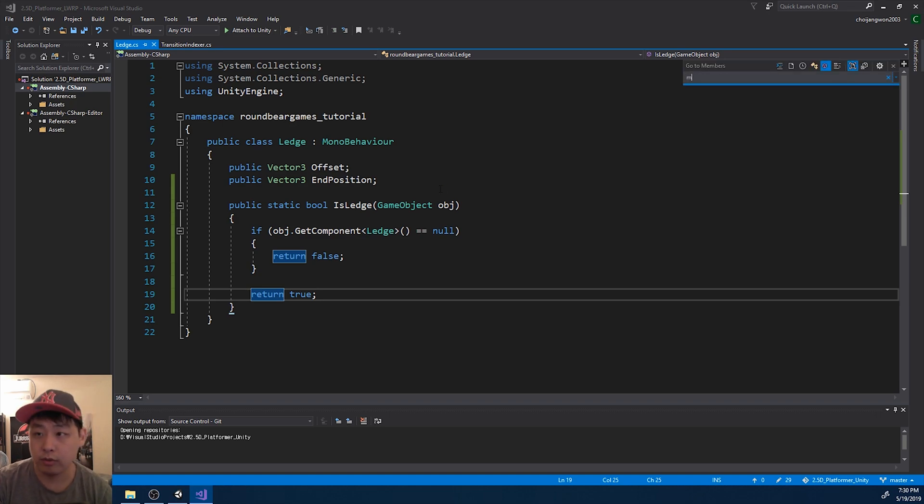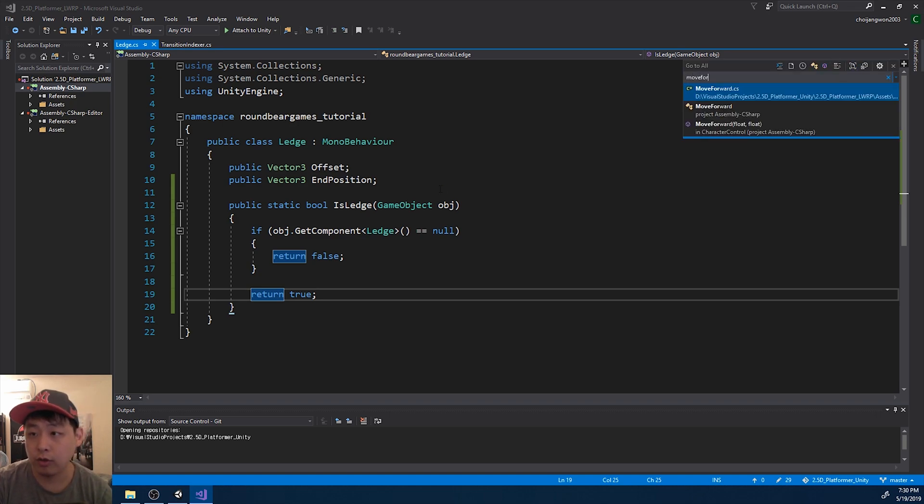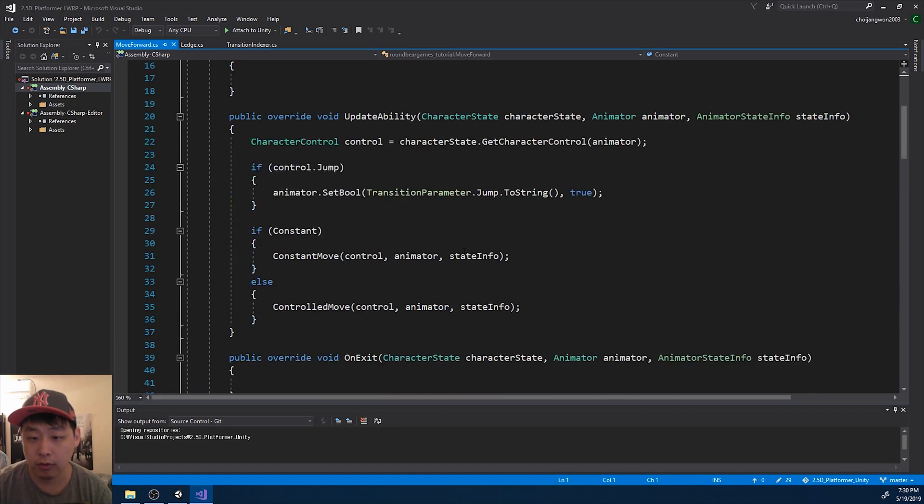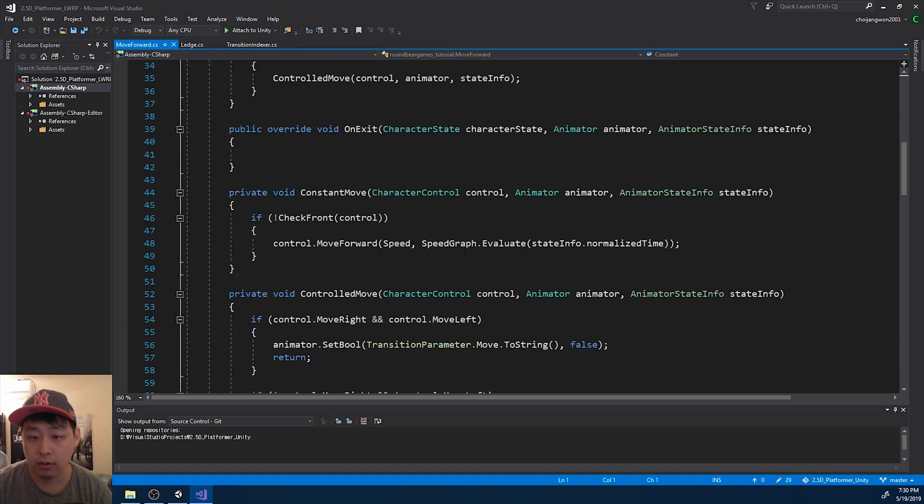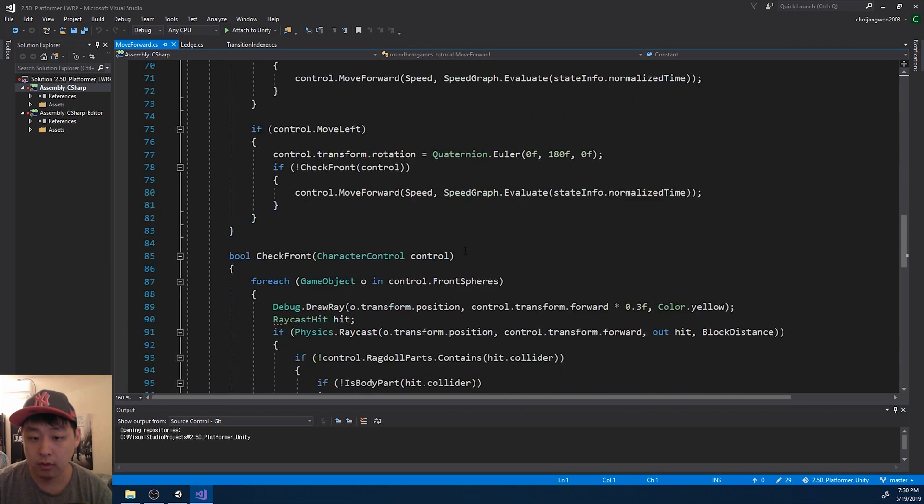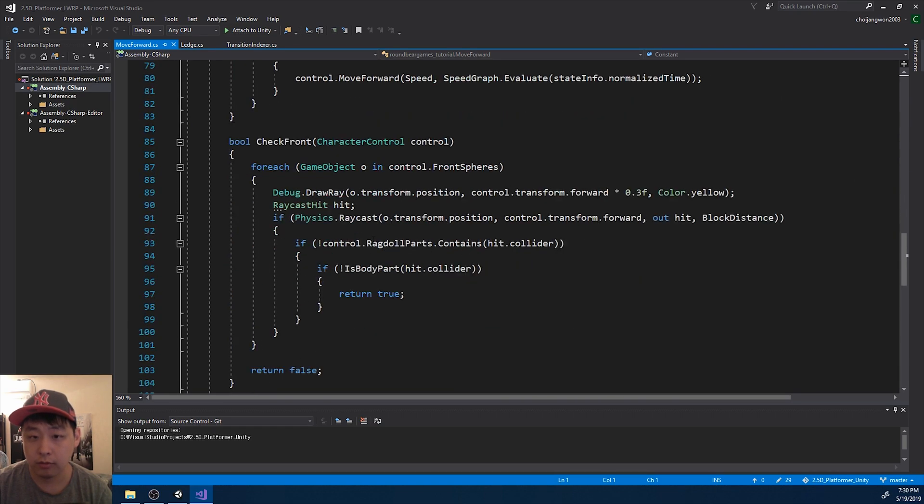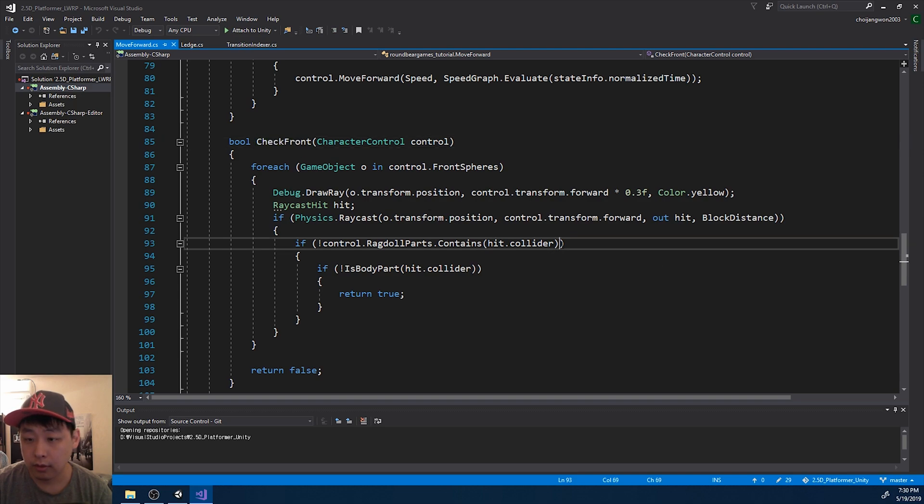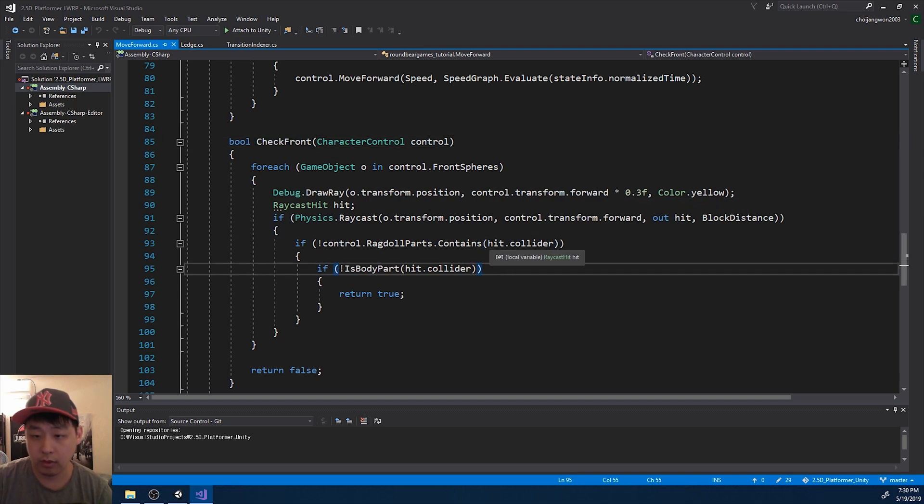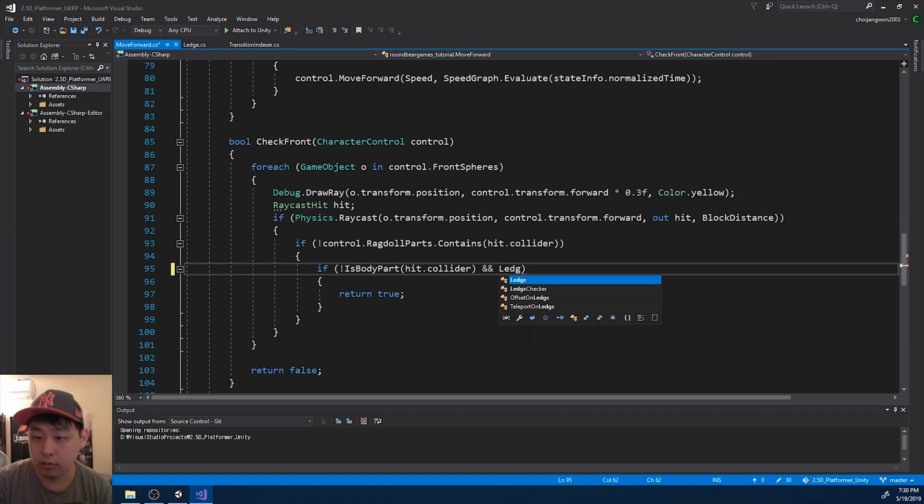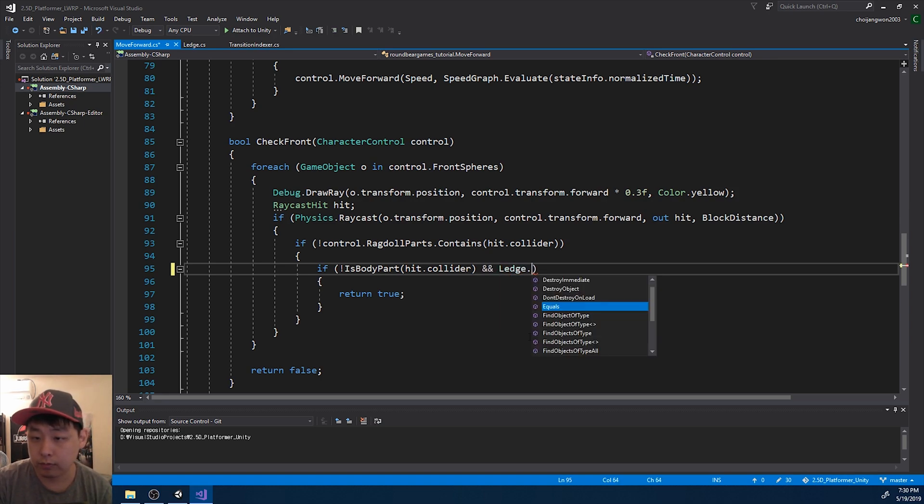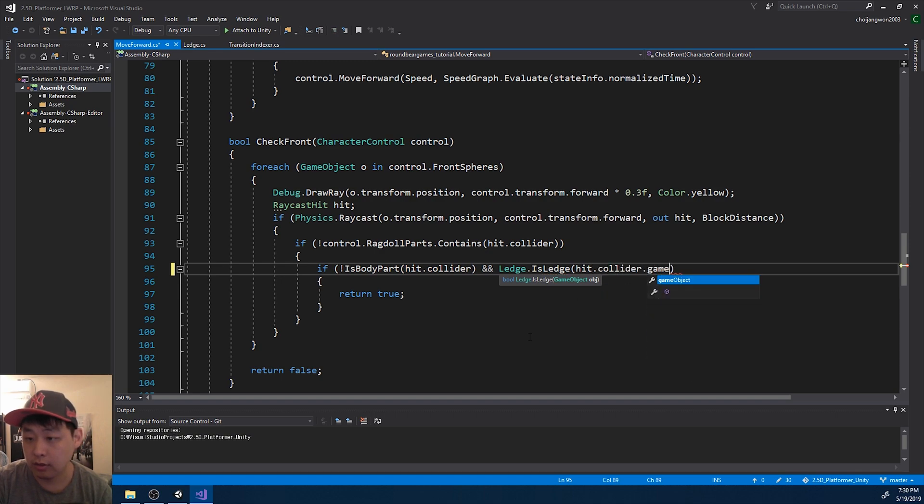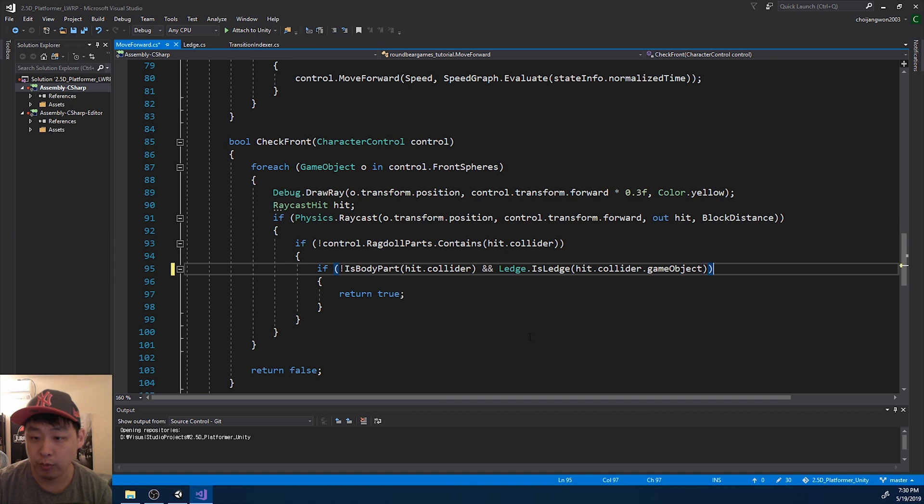Then I'm gonna go into move forward. Control T, move forward. I'm gonna go down to the check front function. I'm gonna add another condition here. So if the hit object is not a ledge, that's when we move forward. So false here.